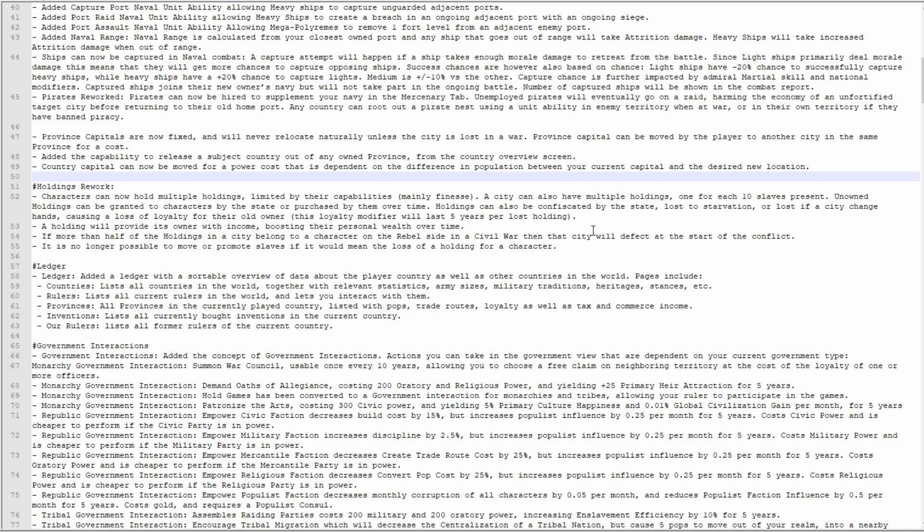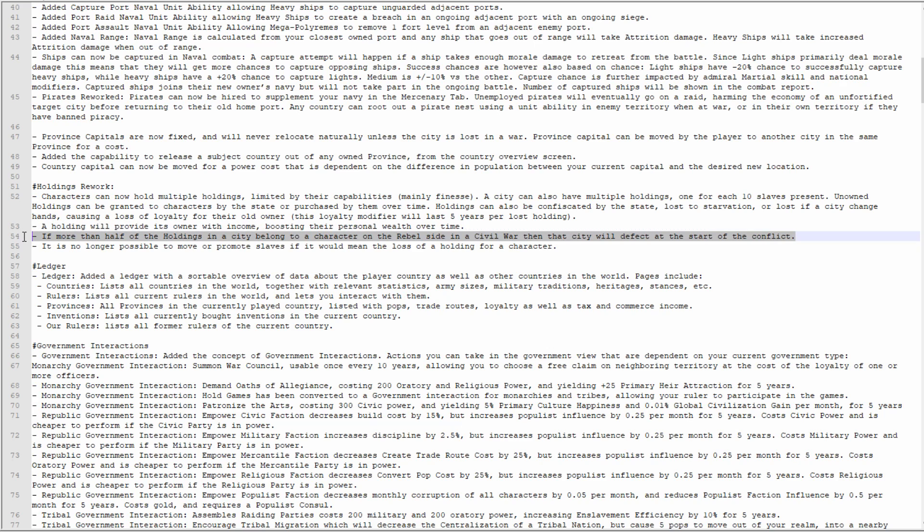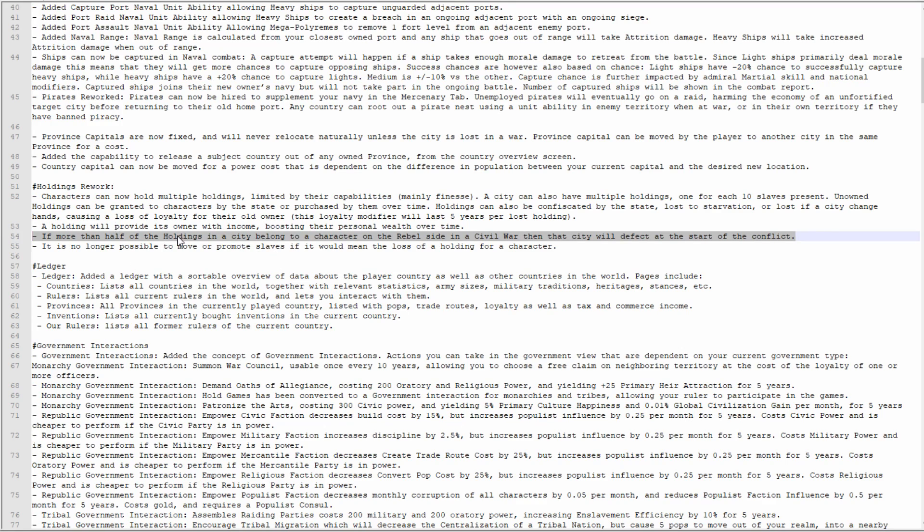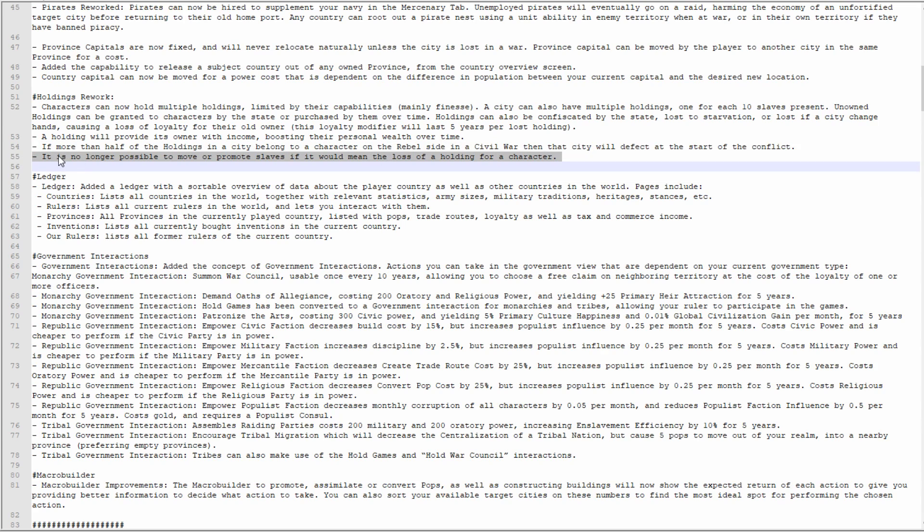Holdings can also be confiscated by the state, lost to starvation, or lost if a city changes hands, calling a loss of loyalty for their old owner. This loyalty modifier will last five years per lost holding. Holdings will provide its owner with income, boosting their personal wealth over time. If more than half the holdings in a city belong to a character on the rebel side in a civil war, then that city will defect at the start of the conflict. That's pretty cool, I didn't notice that before. No longer possible to move or promote slaves if it would mean the loss of holding for a character, fine. I think it might have even been better if you could still do that but it would seriously piss off that character.